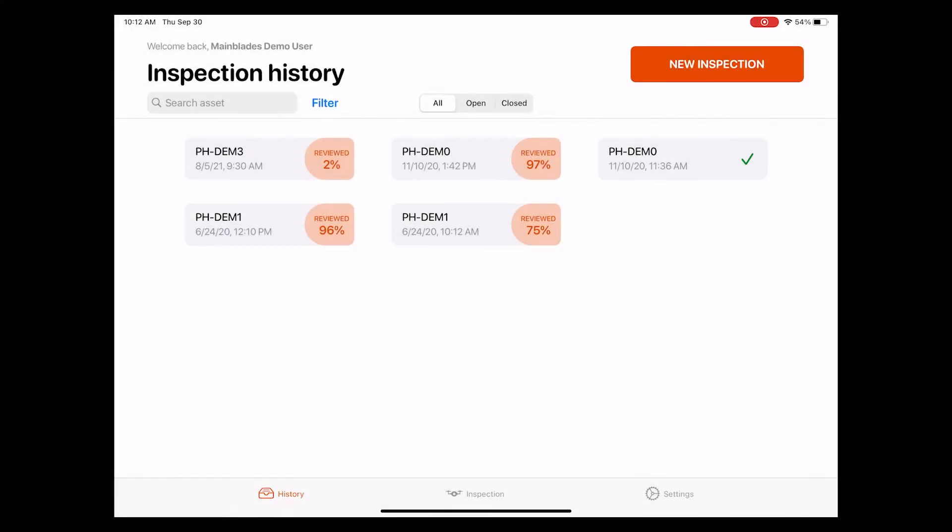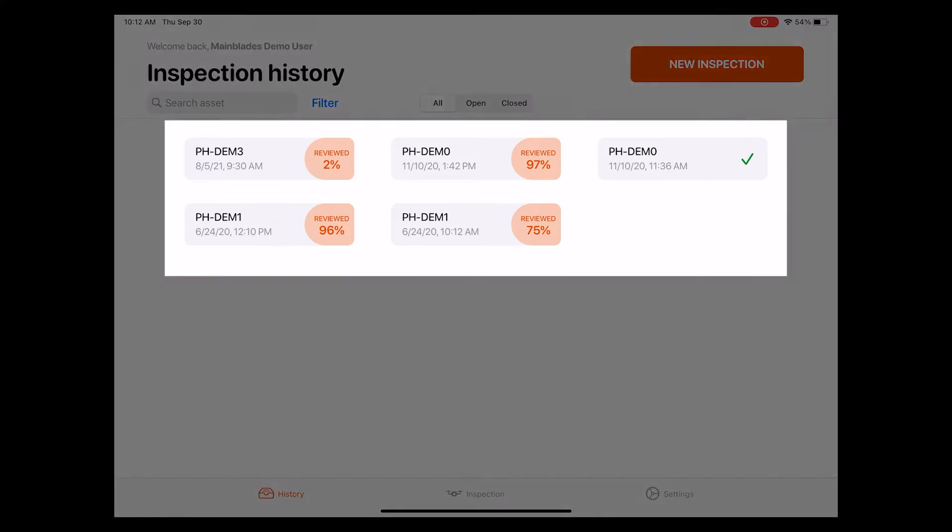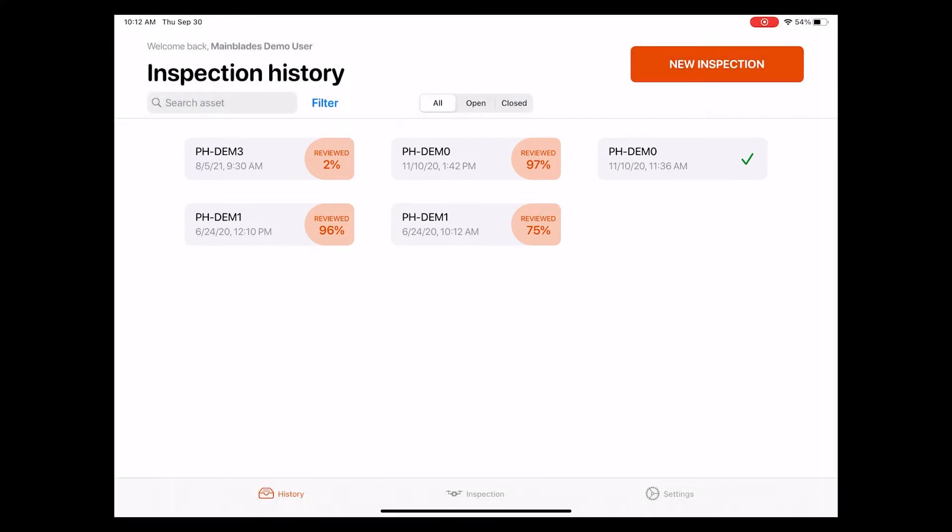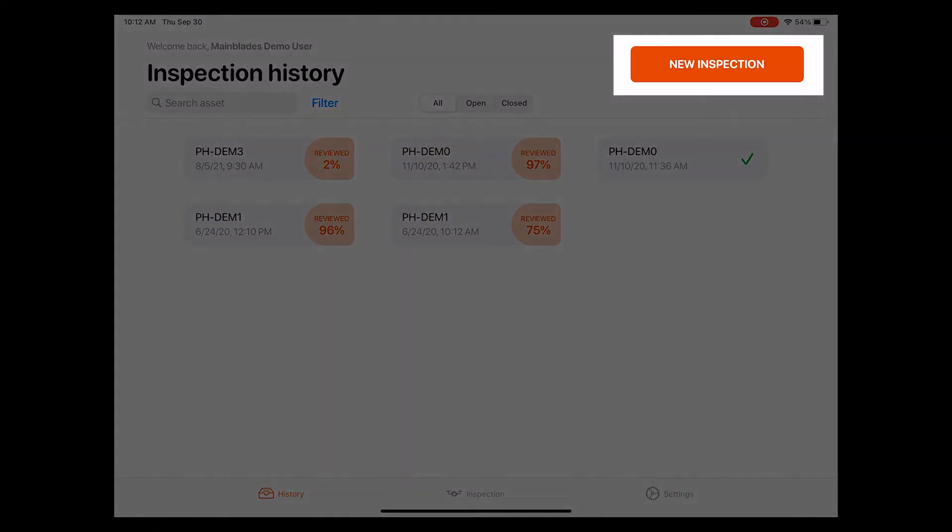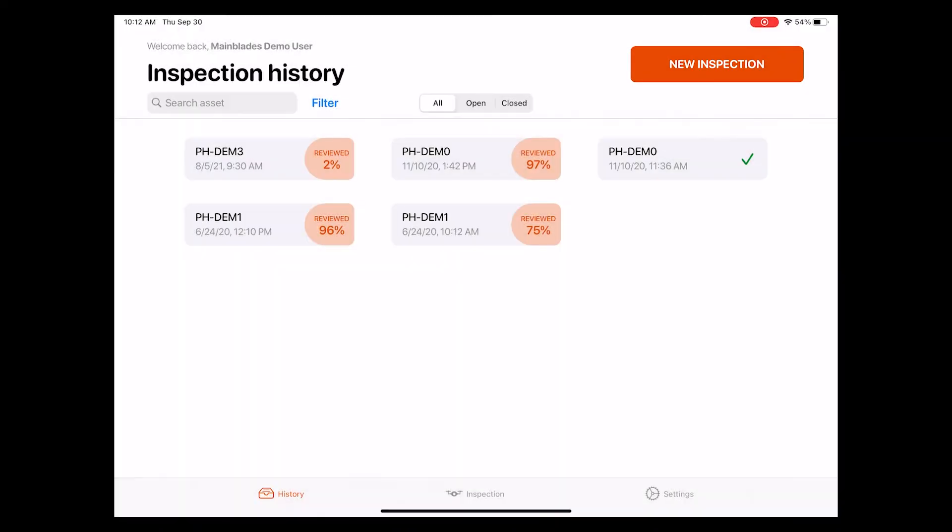On the inspection history page, you can do two main things. One is to go through all inspections that were performed by your engineering team in the past. The second is to start a completely new inspection from scratch, which we will go through at a later point in the video.